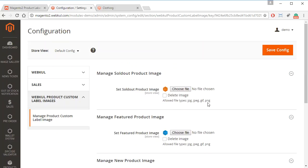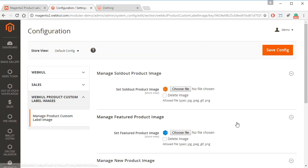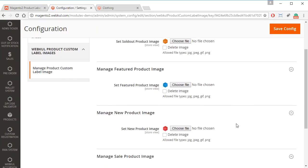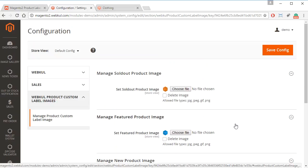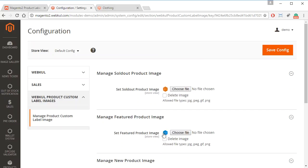So the admin can use these default images for their products or they can choose to upload any new custom images. So how will the admin manage and place these images on the product?